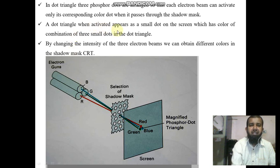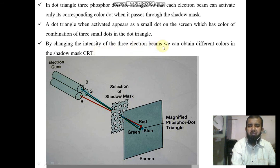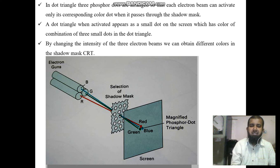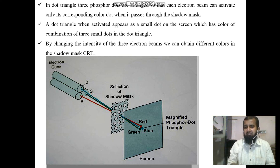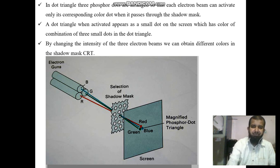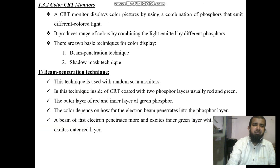A dot triangle, when activated, appears as a small dot on the screen whose color is a combination of the three small dots in the dot triangle. By changing the intensity of the three electron beams, we can obtain many different colors in the shadow mask CRT — changing the intensity of red, green, or blue individually or in combination produces different colors.